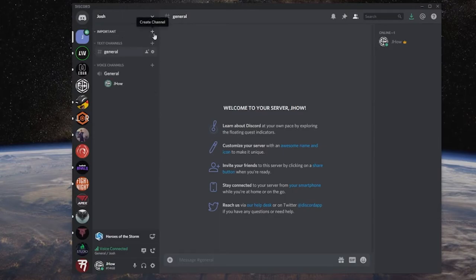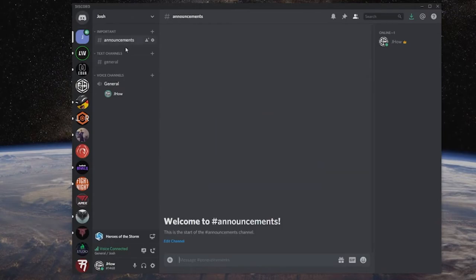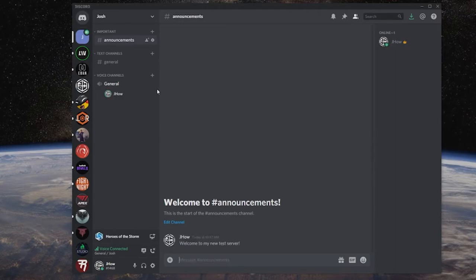Let's say we're starting a server for the first time. Things we want people to read - we can name it something like the important category. As you can see, it now creates this dropdown. We're going to drag this to the top. This is now your top-level category, and now we can create a channel inside of it. Let's say the first thing we want is to have announcements. You can't capitalize anything here, so we just create the channel: announcements. Now it can say, 'Welcome to my new test server.' Announcements are generally something that only I want people to come in and read.